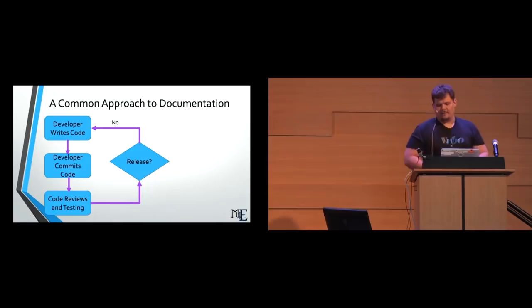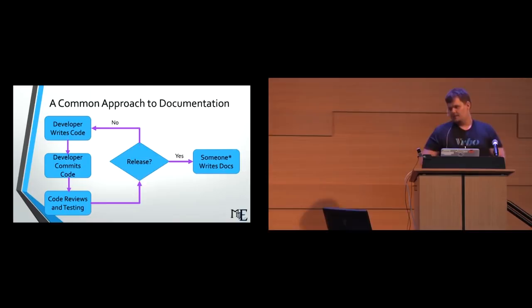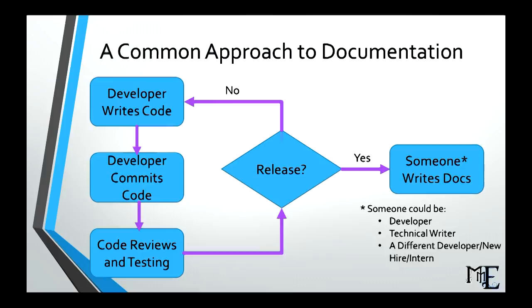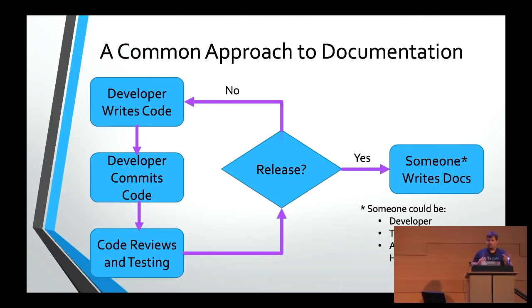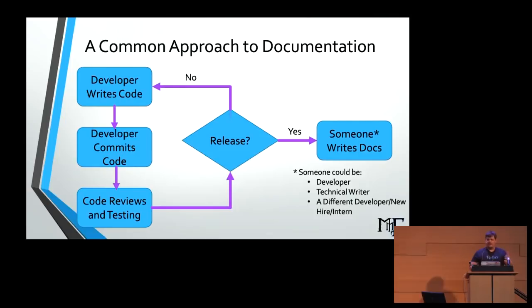If it actually is time to release the documentation, they groan internally, they kick themselves, because now somebody has to write these bloody docs. Someone could be the actual developer themselves. It could be a technical writer, if your company is lucky enough to have technical writers. It could even be a different developer, a new hire, or an intern, because I have seen common things before. It's like, oh, you're the new guy. Go write the docs, which is a terrible idea.